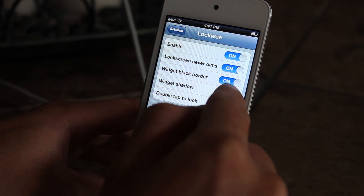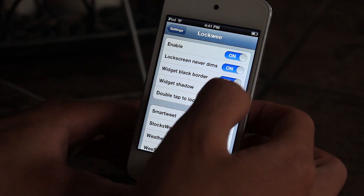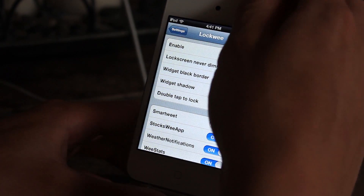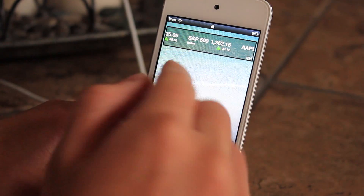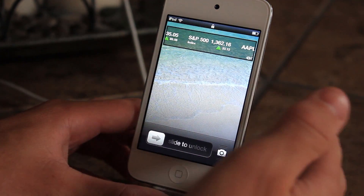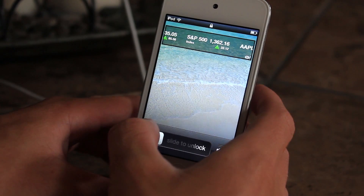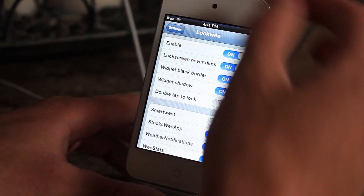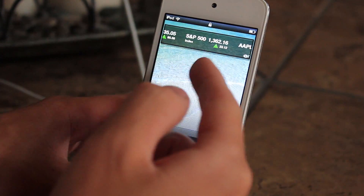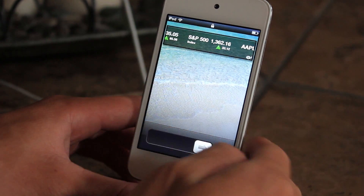Now if we go to widget shadow, this kind of just puts a little shadow behind the widget. Let's turn it off and see what it looks like — it looks a bit different but you can't really tell there's a shadow. So let's turn it on — it puts a small shadow, you can't really see it.